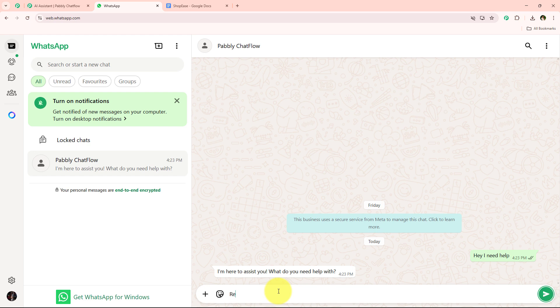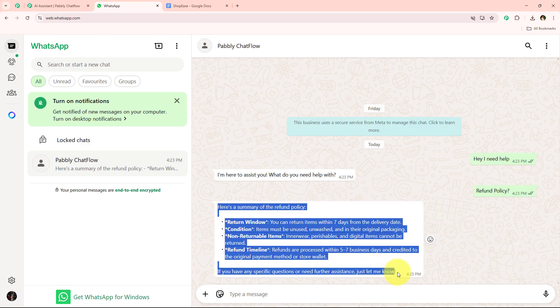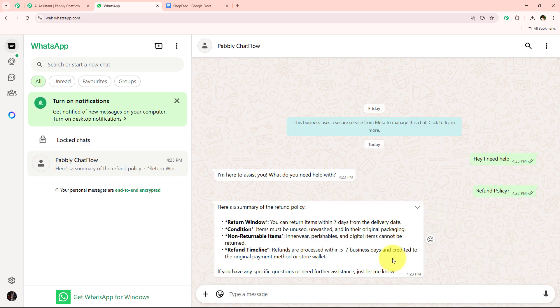Let's say I want to know about the refund policy. I am going to enter 'refund policy?' right over here and it shares the refund policy — the return window, the conditions, non-returnable items, and refund timeline.